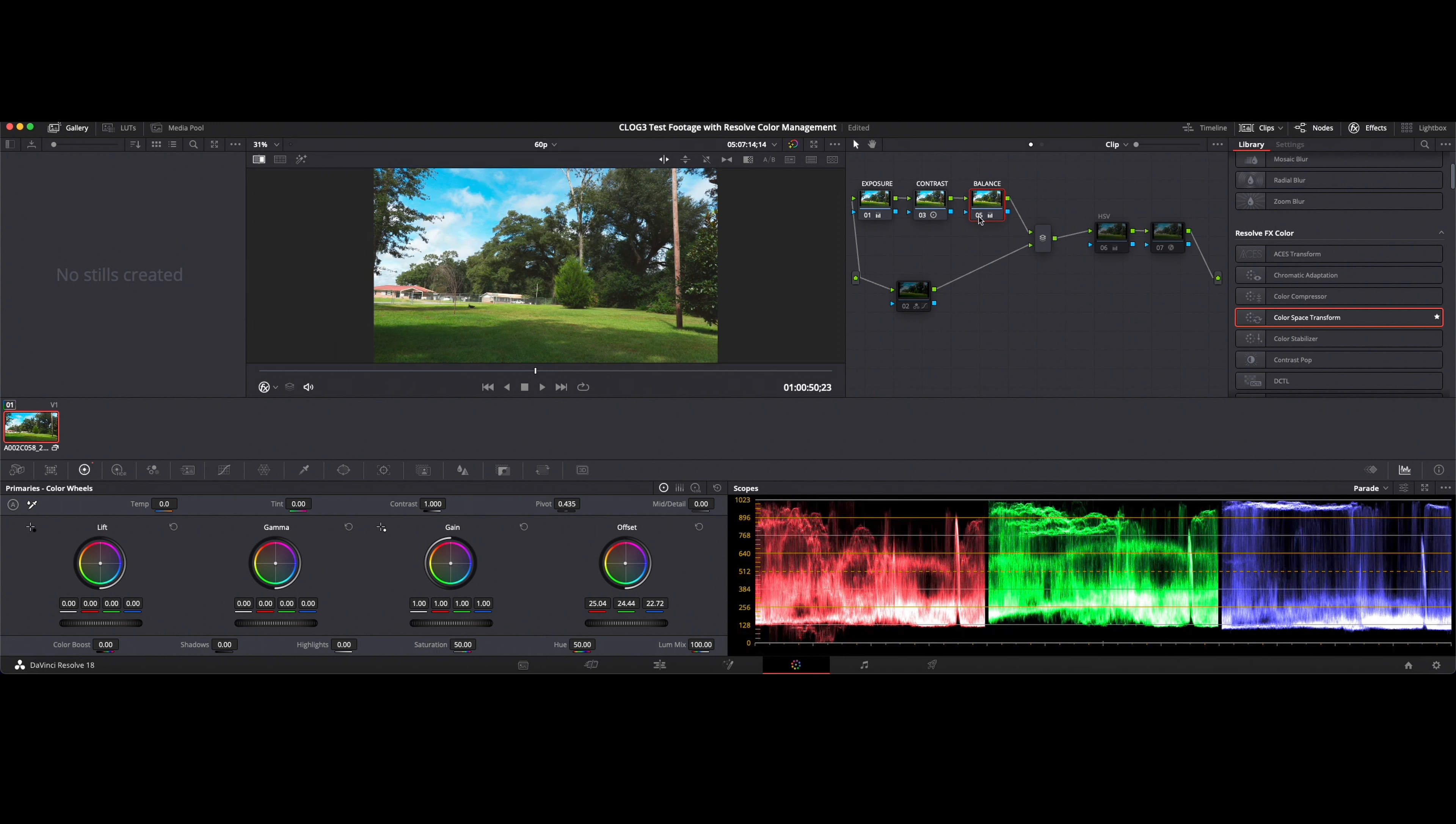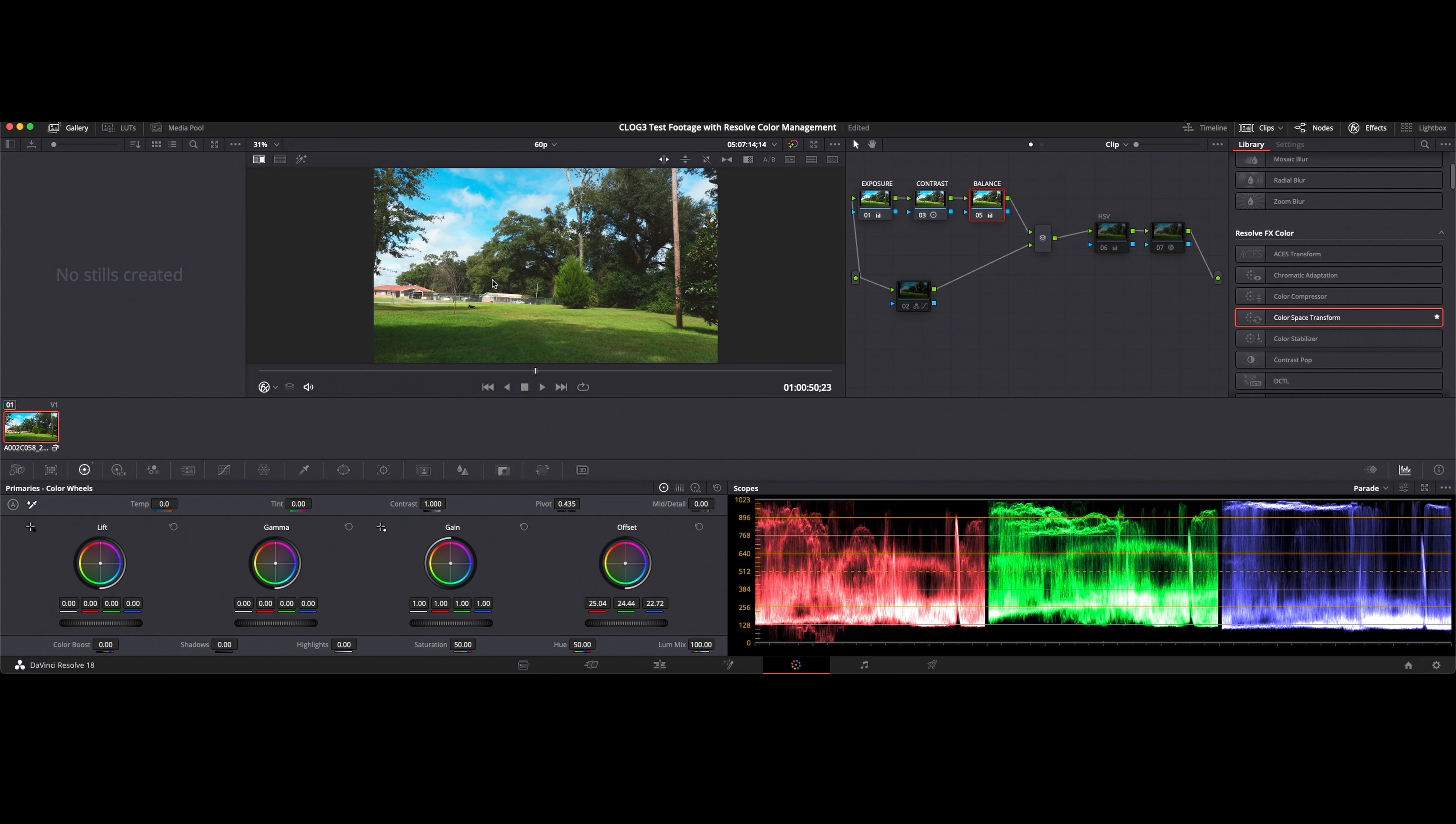Now ACES is sort of a global accepted standard for cinema grading. So this would be a way for you to ensure that your color matches a multitude of other types of footage shot by other people. You know to be that global standard.